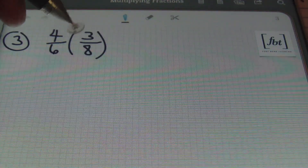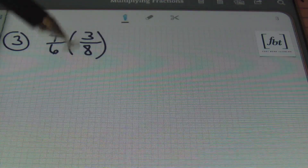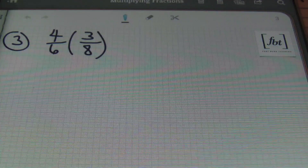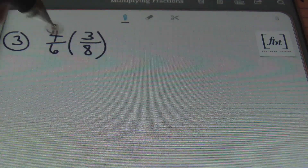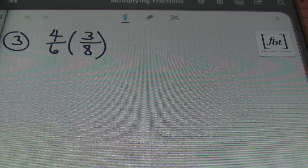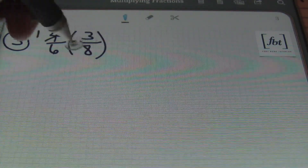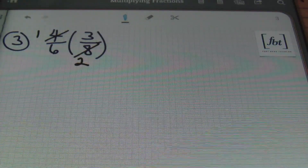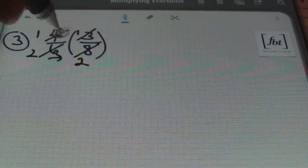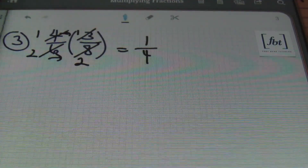In problem number three, we have four-sixths times three-eighths. Notice that they're using parentheses here — it still means to multiply your fractions together. I'm looking to simplify before I multiply. The four and the eight can both be divided by four: four goes into itself once, four goes into eight twice. I can also simplify the three and the six: three goes into itself once, three goes into six twice. Multiplying straight across gives me one times one, which is one, and two times two is four.